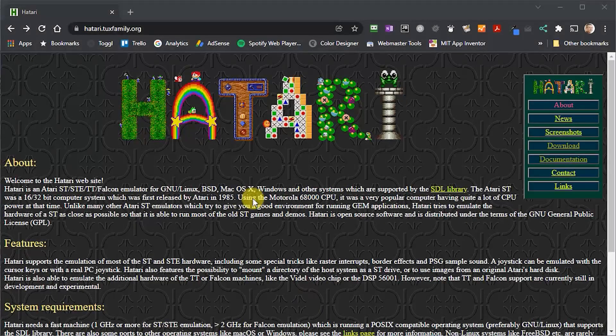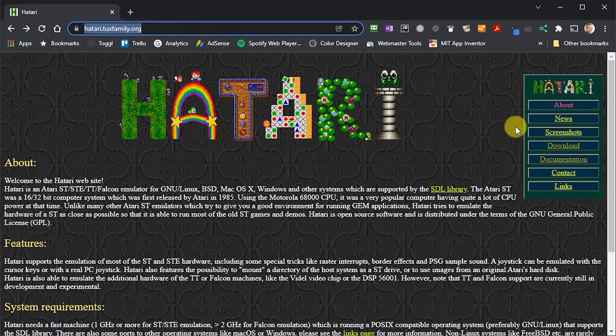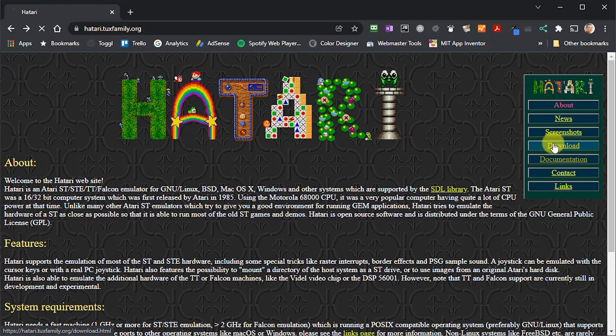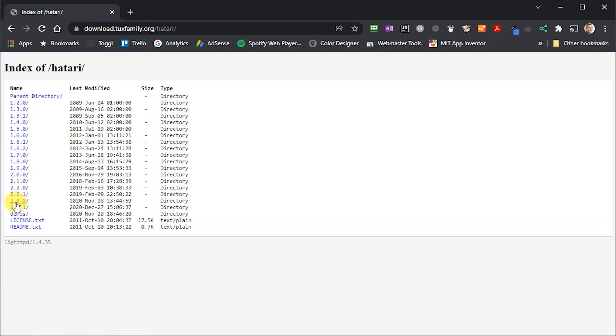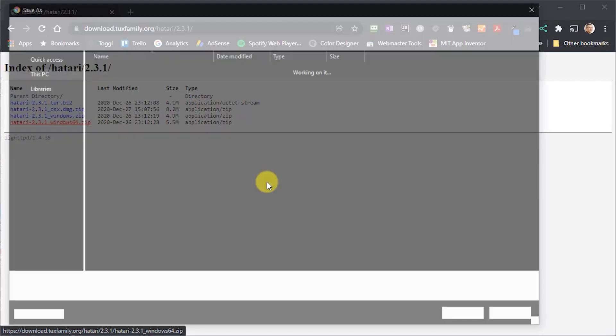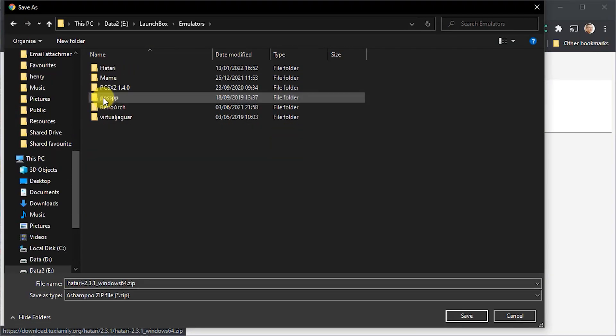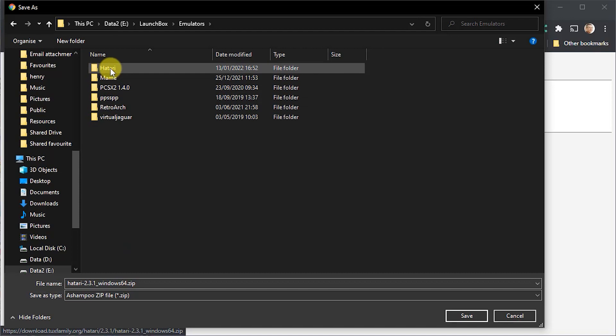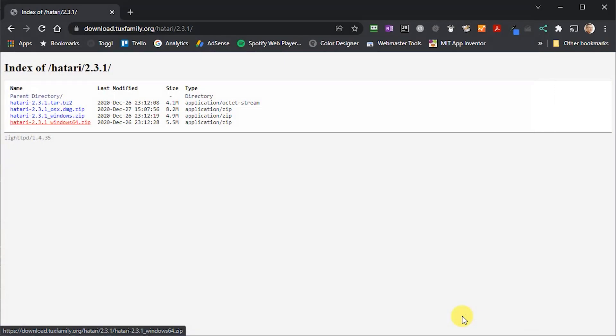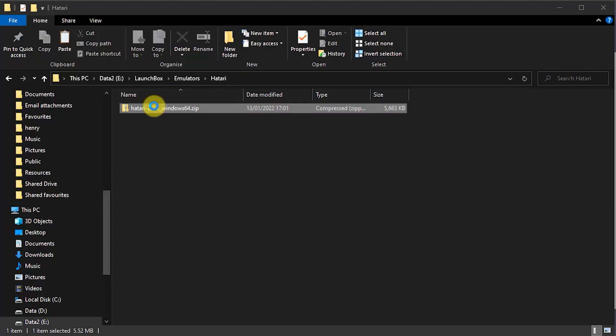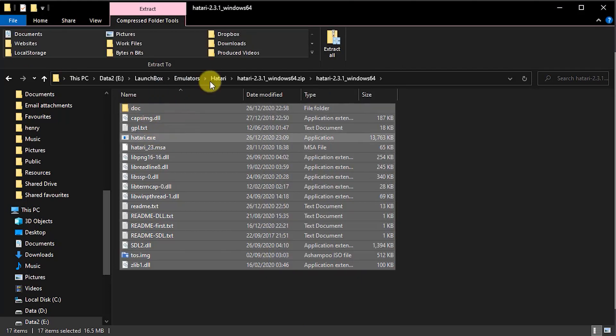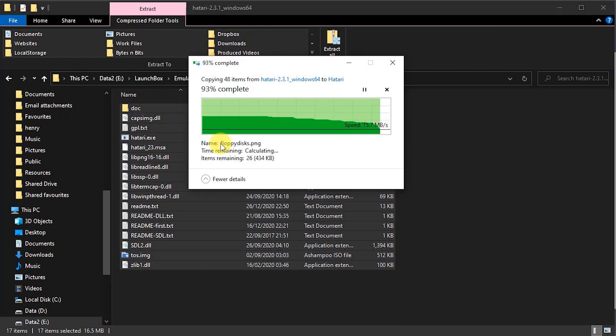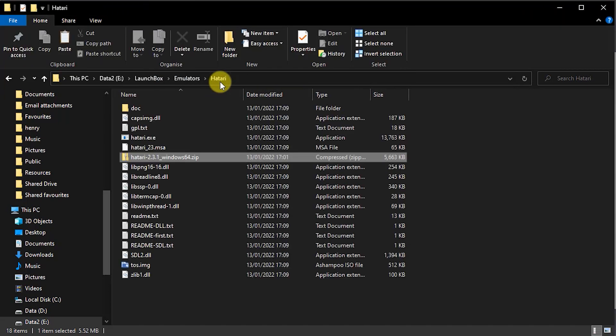The Hatari Emulator is an open-source package that you can download from this website. Installation is very easy. Just unzip the downloaded archive and extract it into a suitable folder. I'll be loading my version into my LaunchBox installation, so I'm going to extract it into the Emulators folder inside my LaunchBox folder. And that's the emulator installed.